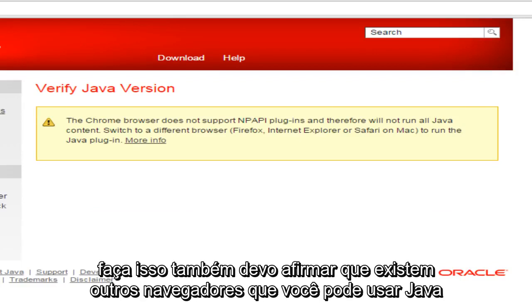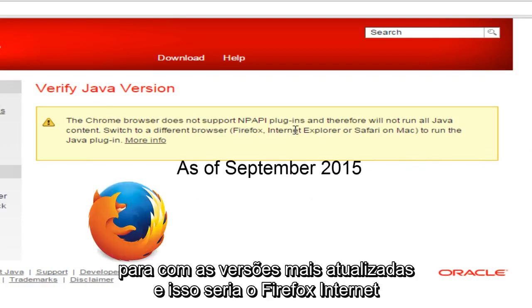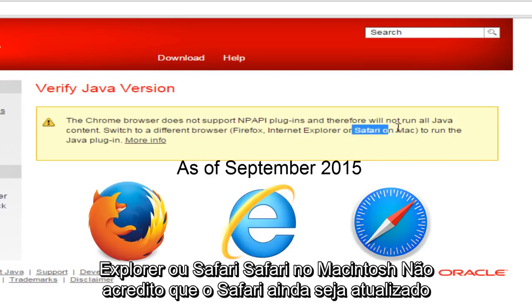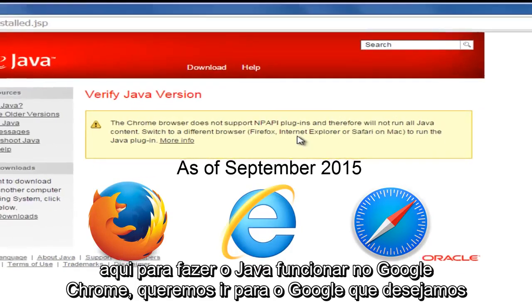But before I do this, I should also state that there are other browsers that you can use Java with in the most up-to-date versions, and that would be Firefox, Internet Explorer, or Safari — Safari on Macintosh. I don't believe Safari is still kept up-to-date on Windows computers, but it's still giving people some different options here.